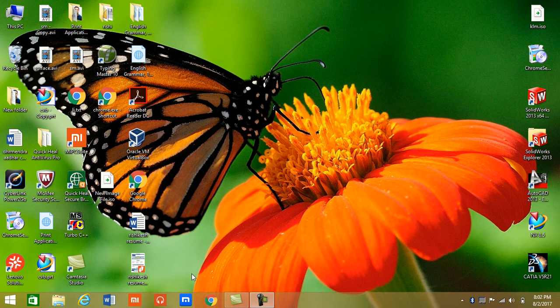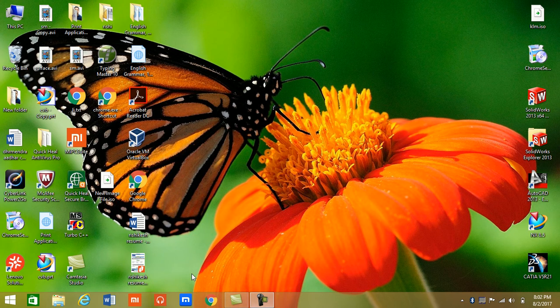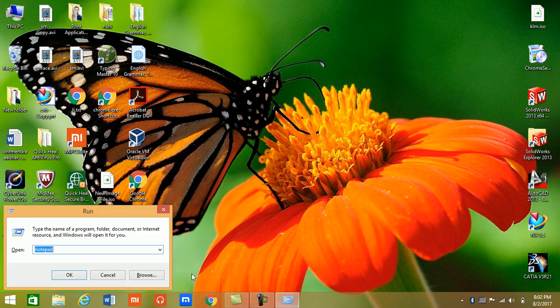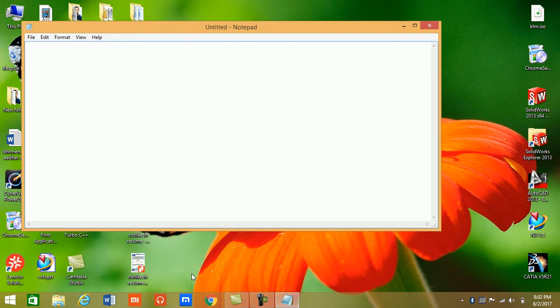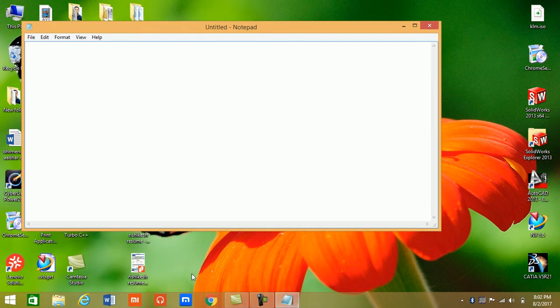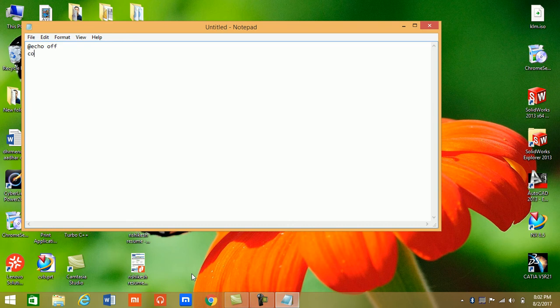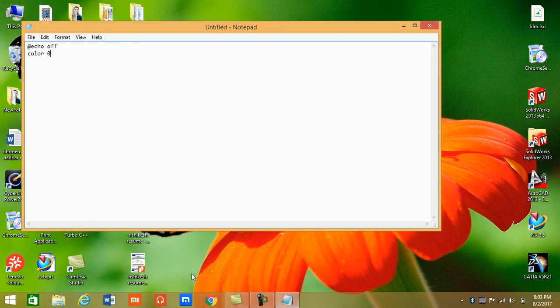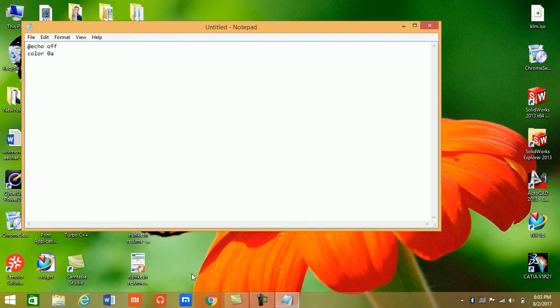Just open Notepad and here we write some code like color 0A where 0 is CMD background color which is black and A is green color. You can see these colors by typing color help in CMD.